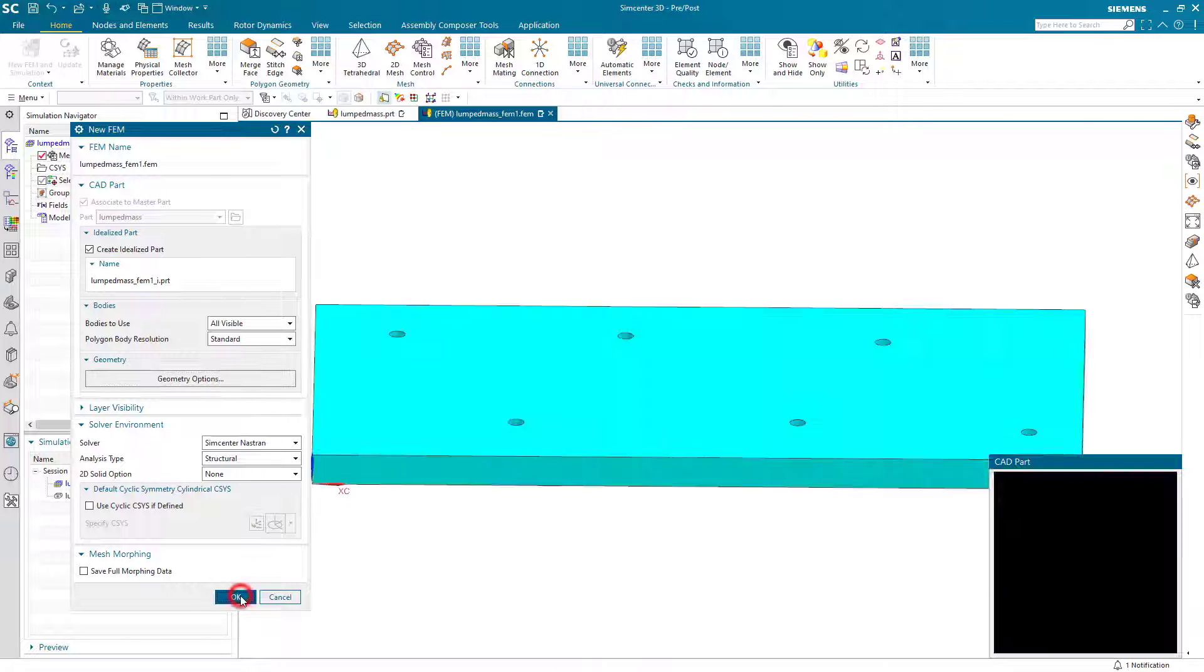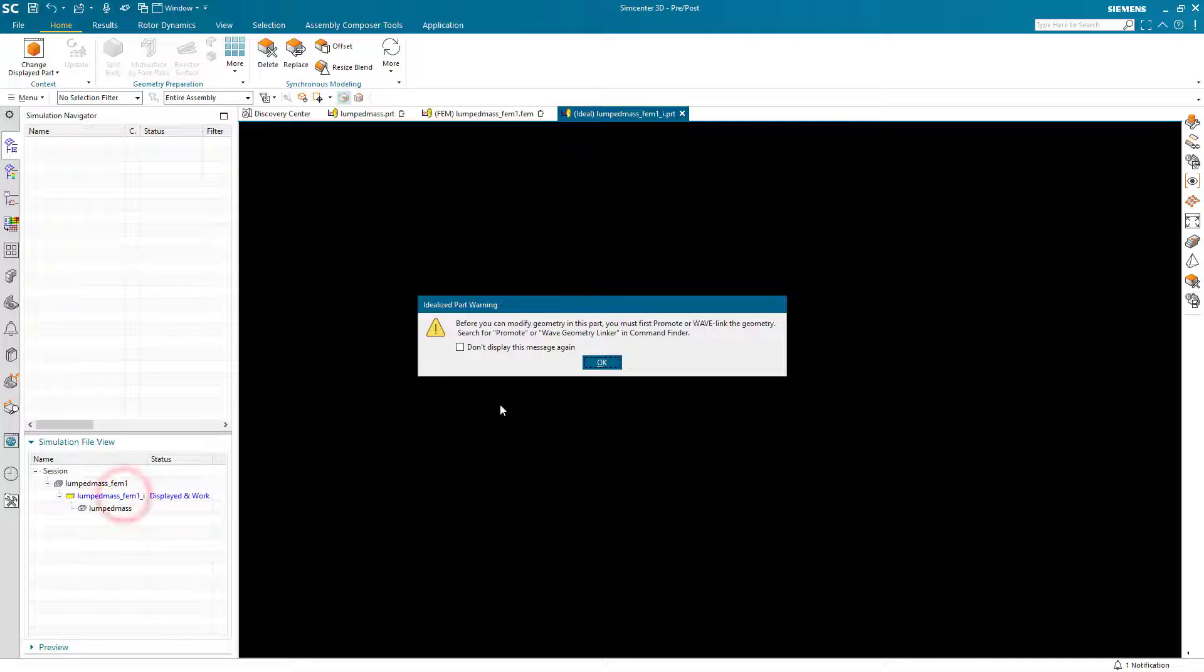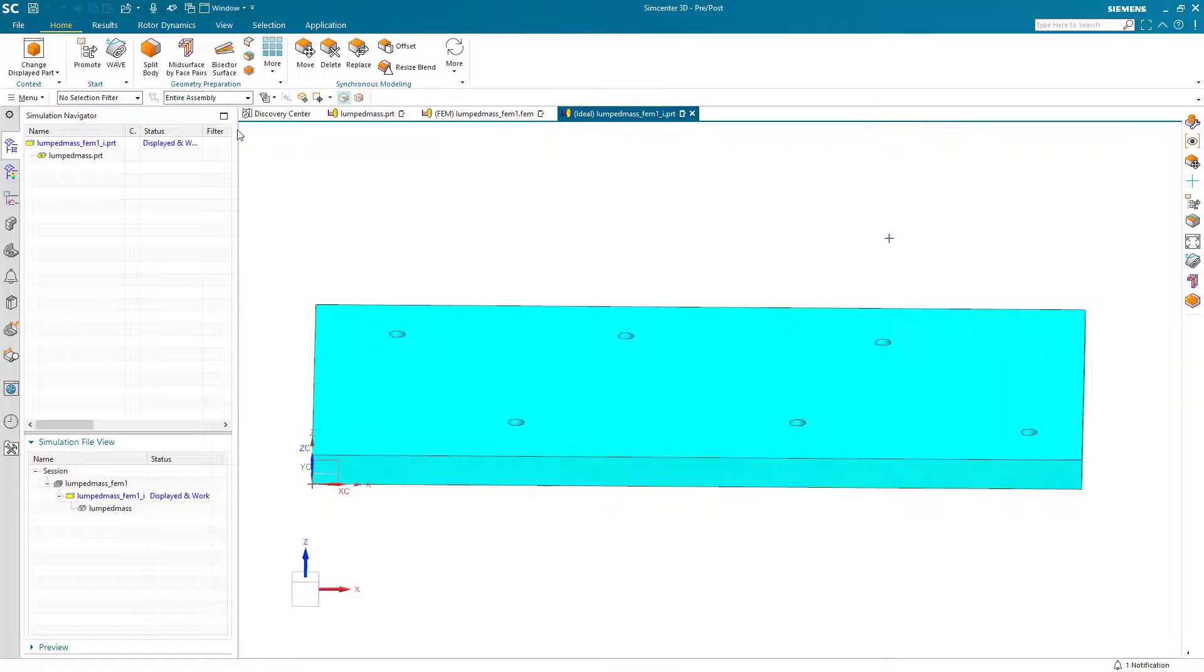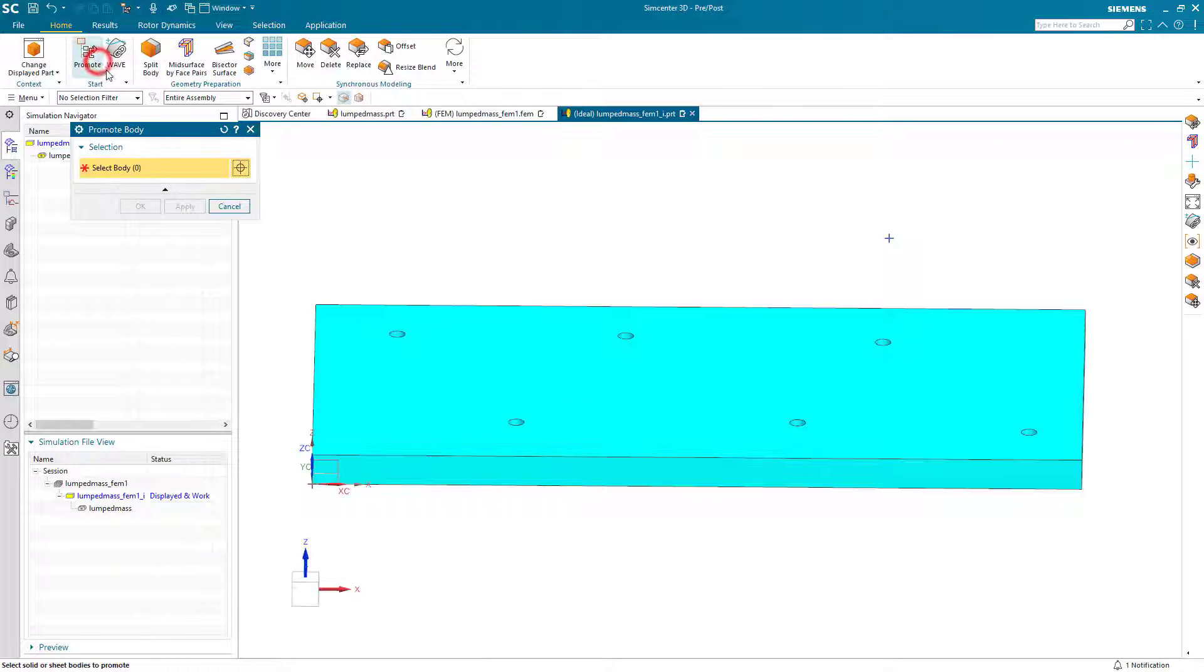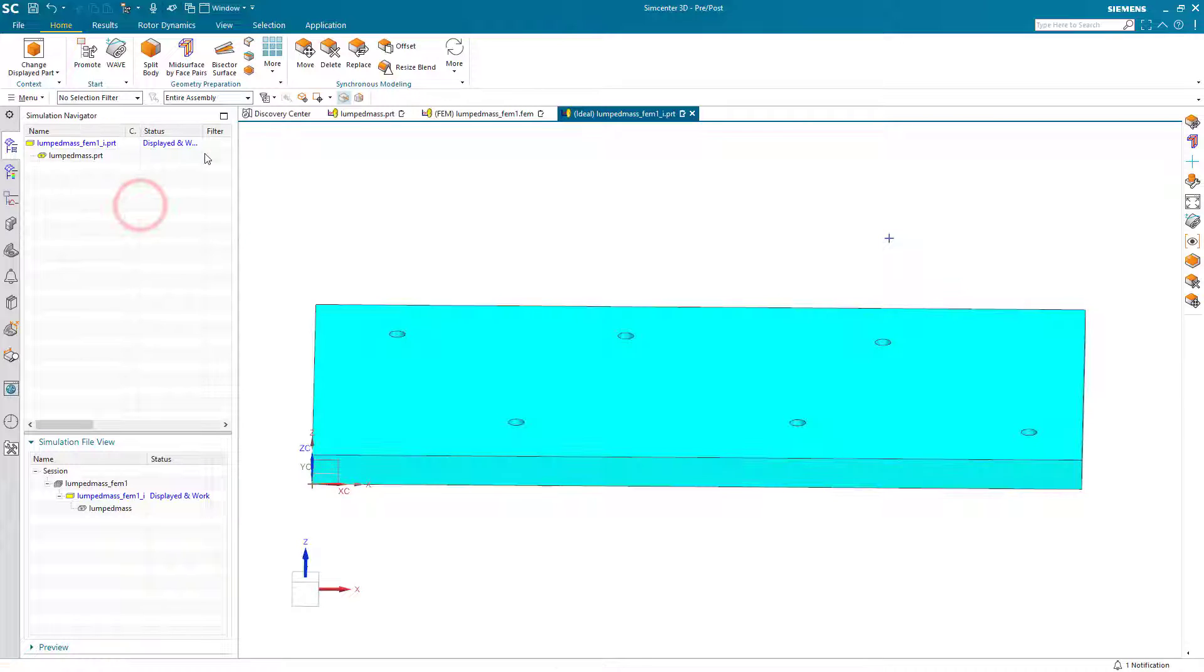Here we'll begin by creating our simulation files and we have a plate with some holes in it and a location for a lumped mass in one location.